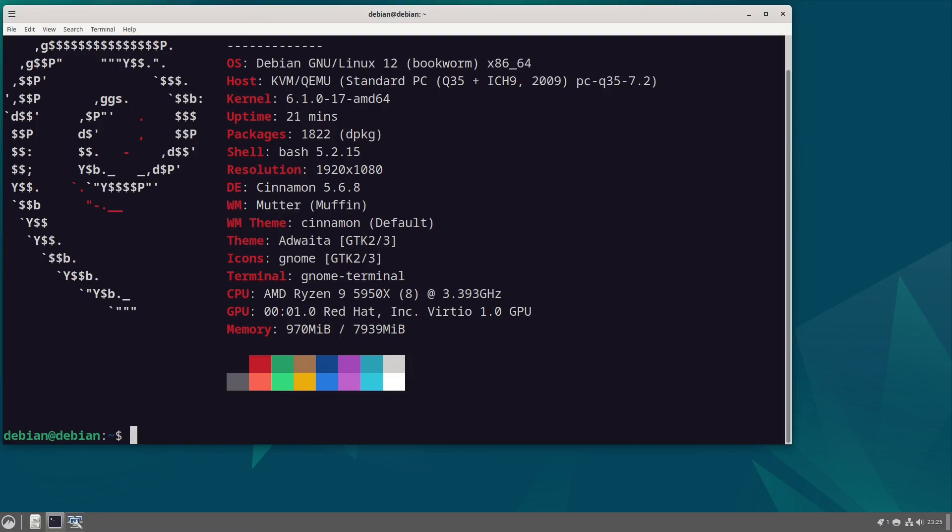Hello and welcome back to the Linux Panic YouTube channel. In this video we are going to be looking at installing Wine on Debian in 2024.